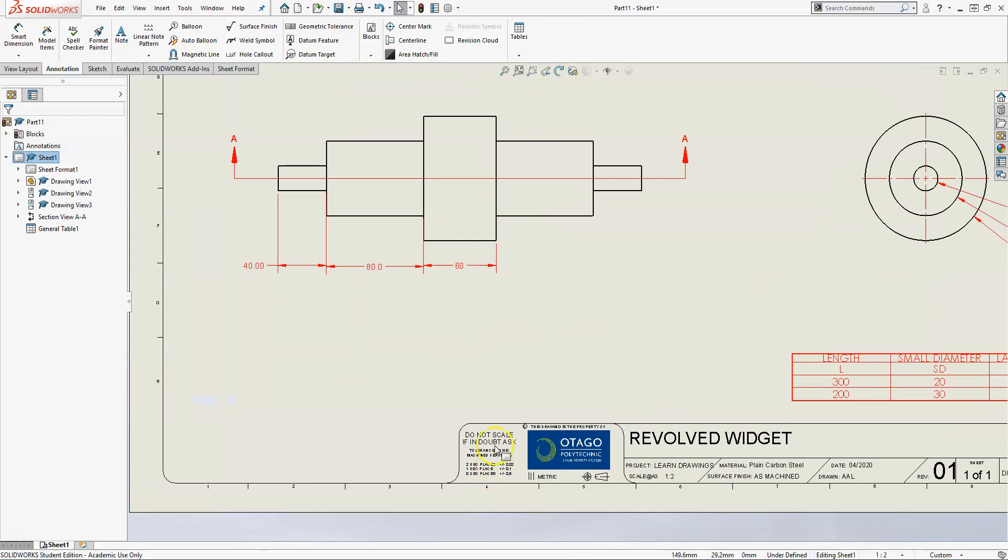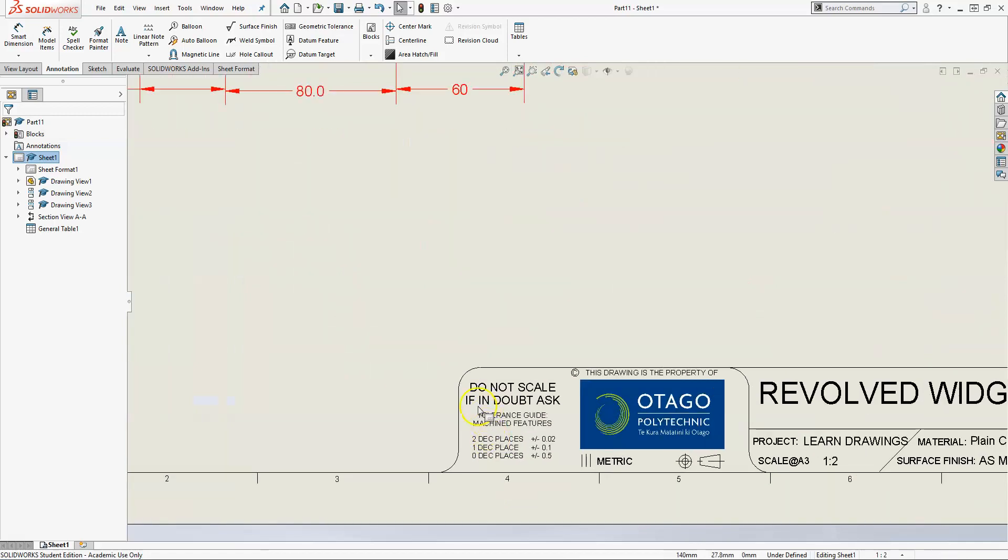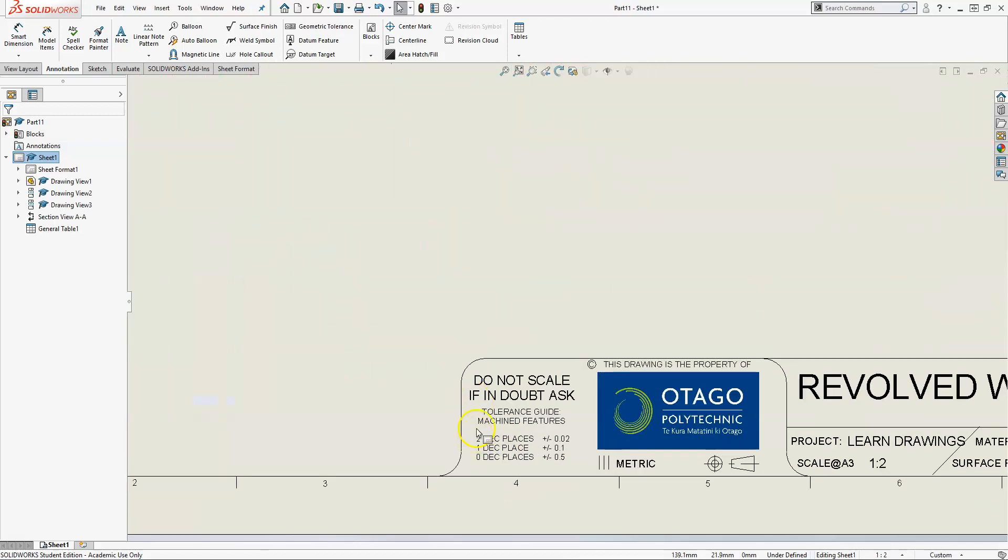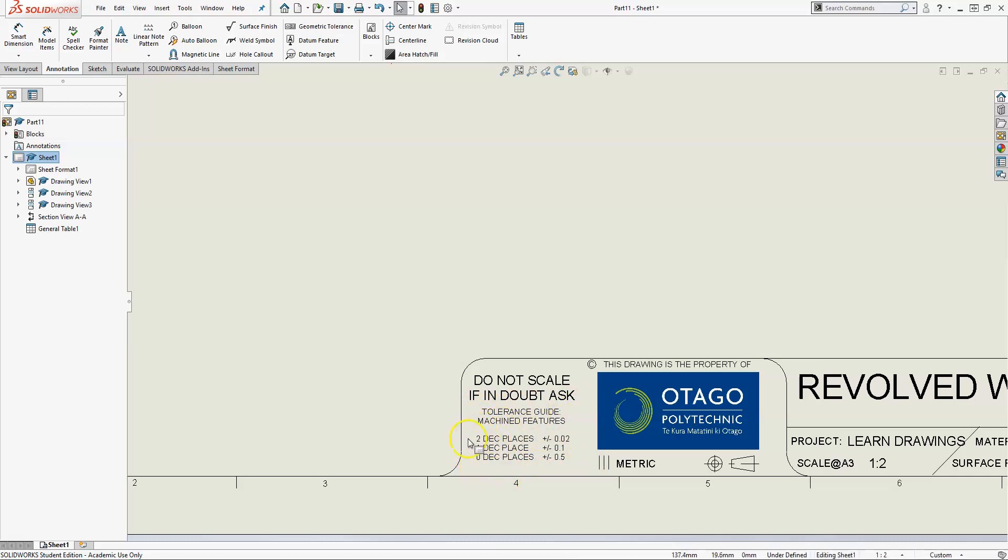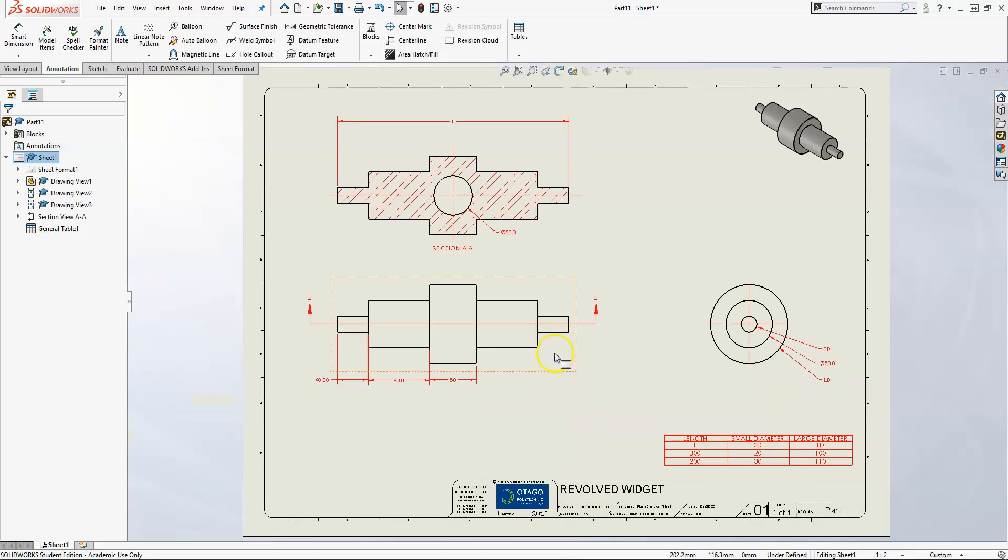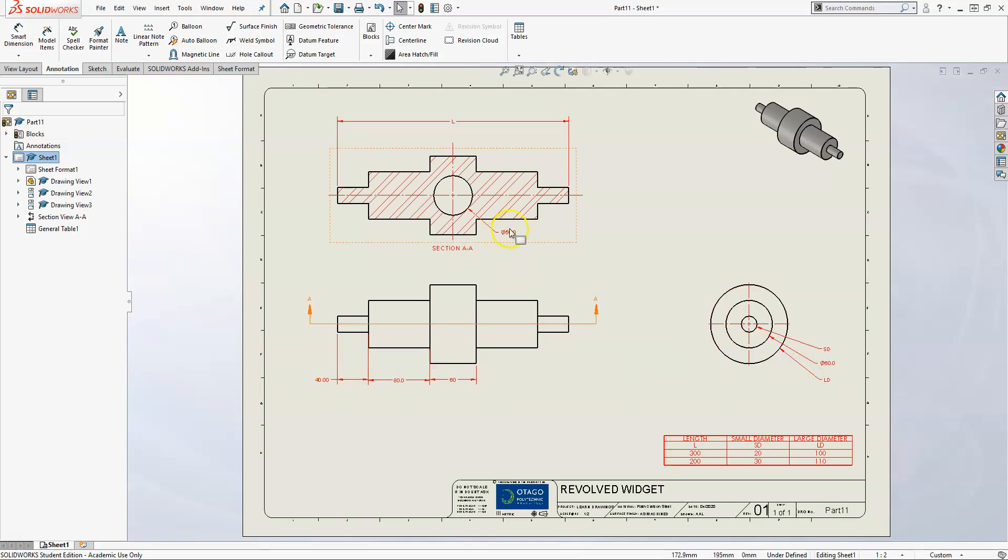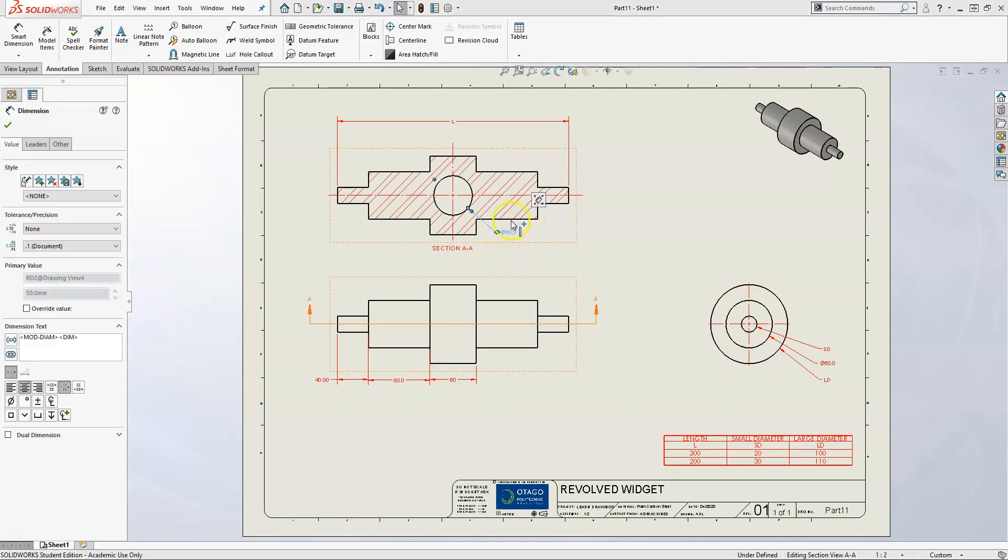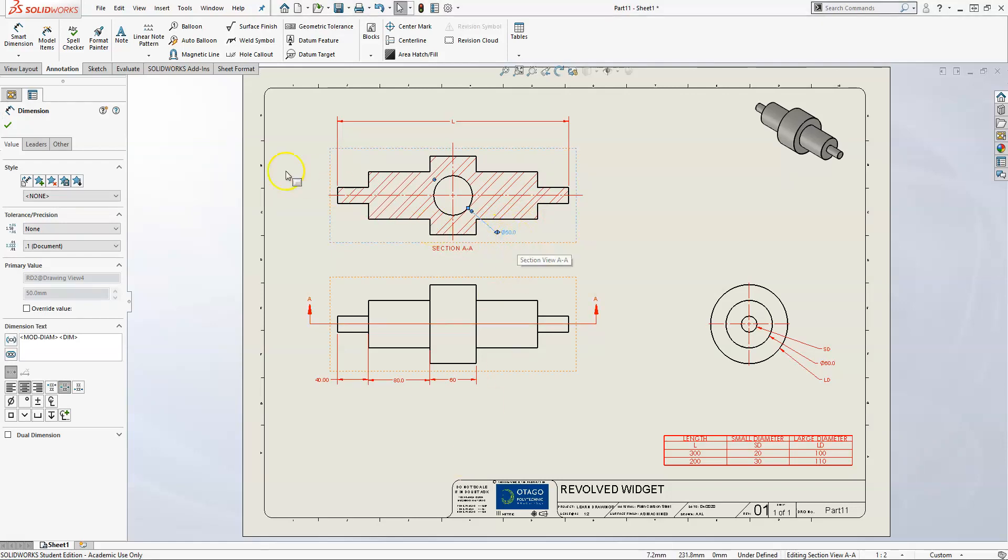Moving on to the dimensions - the tolerance guide for machine features is this: depending on the number of decimal places that you have will give you the tolerance, the symmetric tolerance as a standard. Again, to change any of the number of decimal places, you click on your dimension and then you come over to the left.